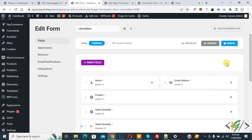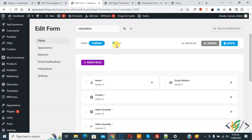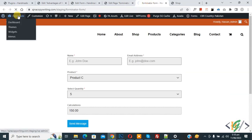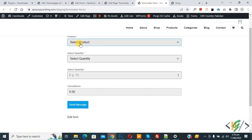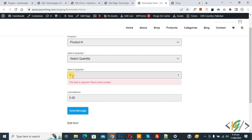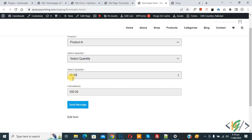Click Apply and then Update. The form is saved. Go to the form page and refresh. Select Product A — the price is 10. Enter a quantity of 10 and you see a total of 100. Enter a quantity of 1 and you see 10. So it depends on your preference — you can use a dropdown field or a number field for quantity.